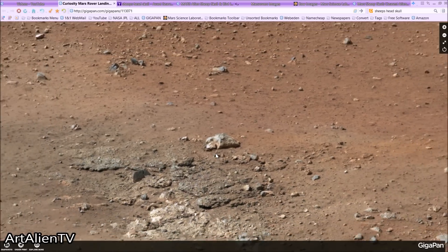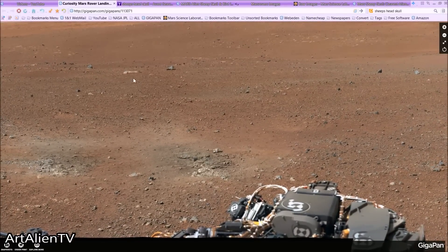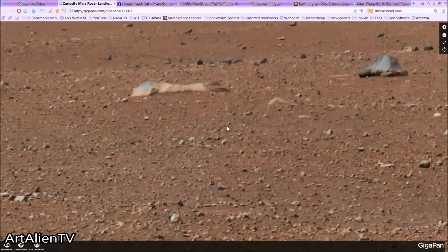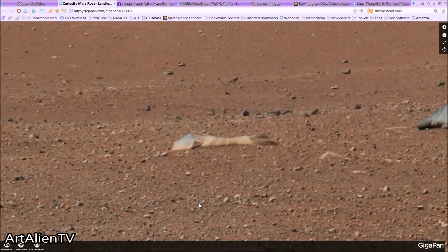It shouldn't be there — like a lot of things on Mars, it should not be there. Now, there are also some other interesting things in this image, and many of these have been published before by me and other people, including this huge bone over here. This looks to be a fossilised bone of some kind of creature. I've done a video on this about a year ago, back in January 2014.